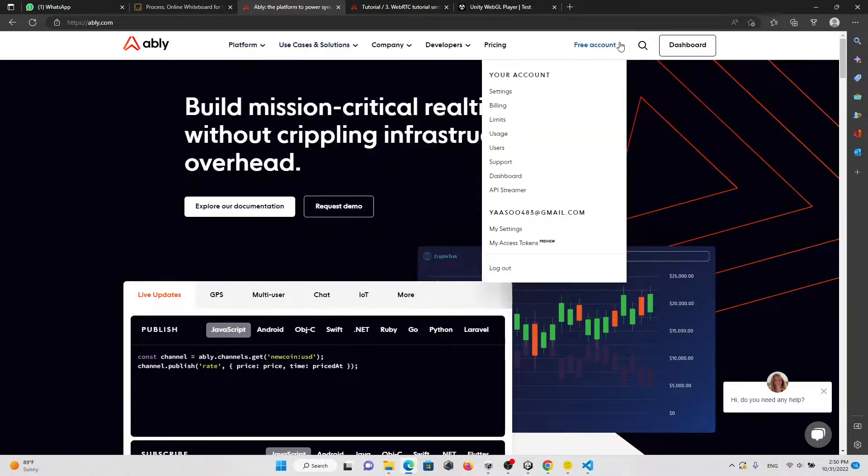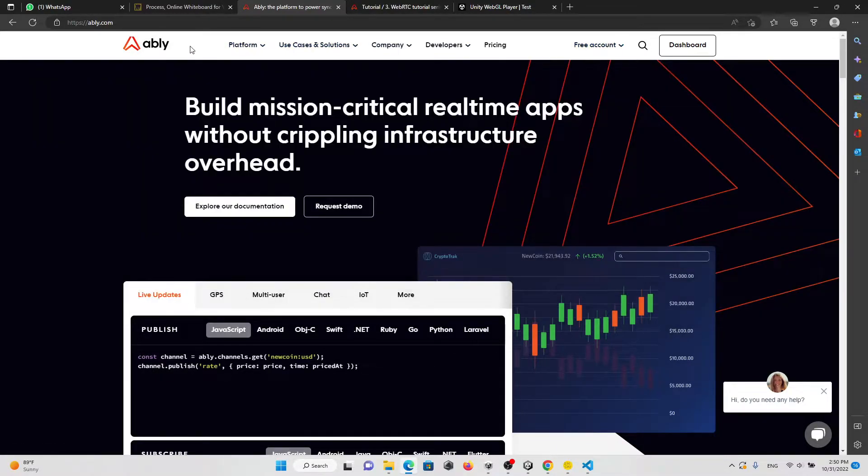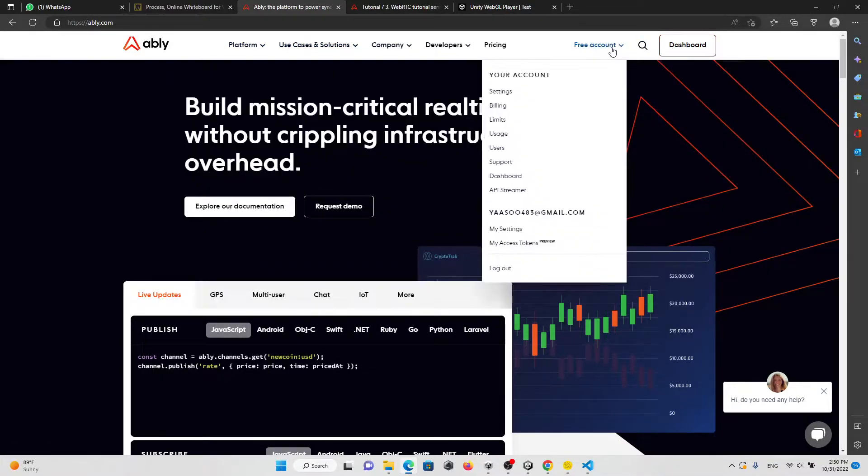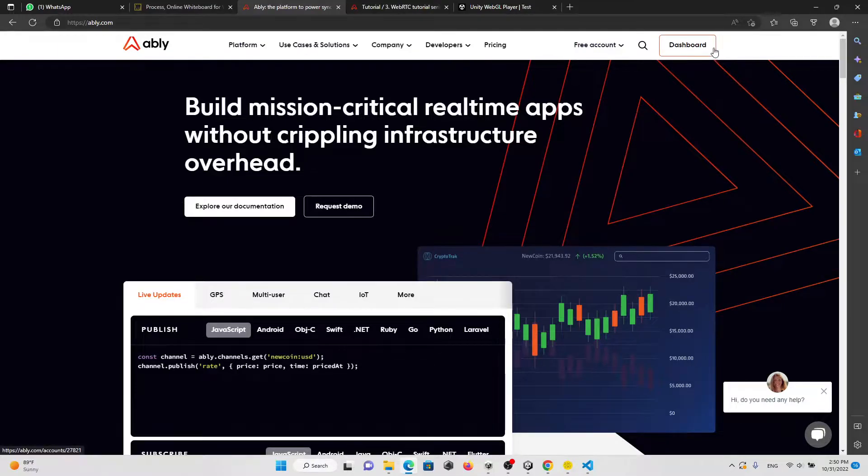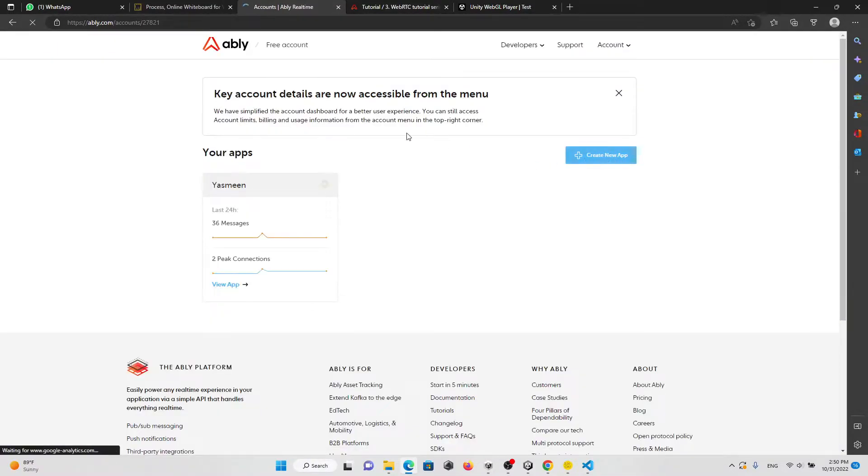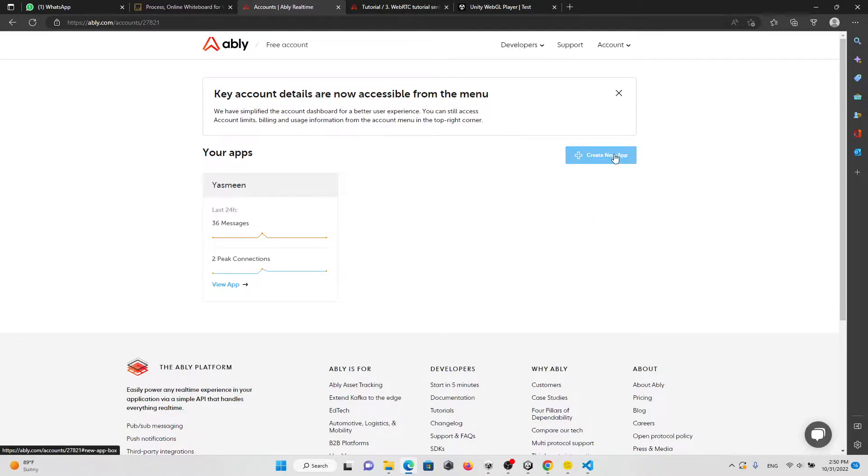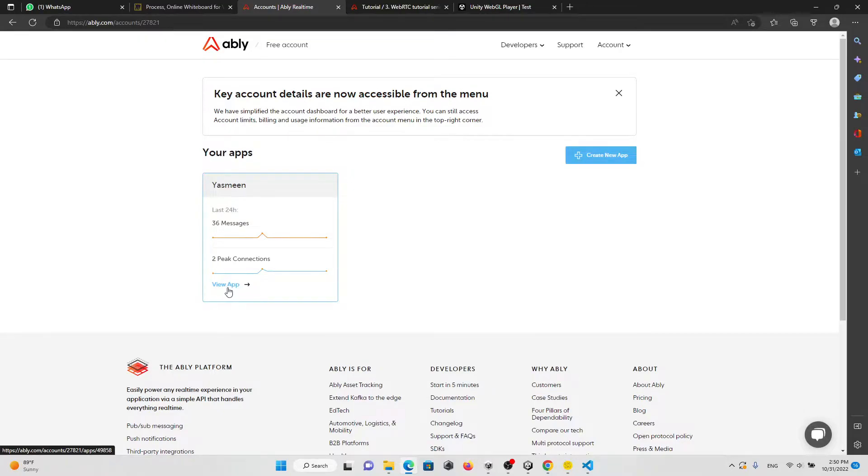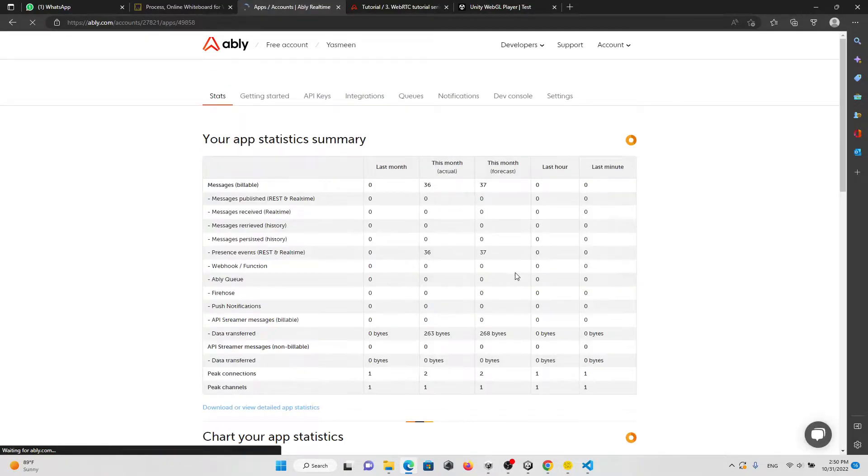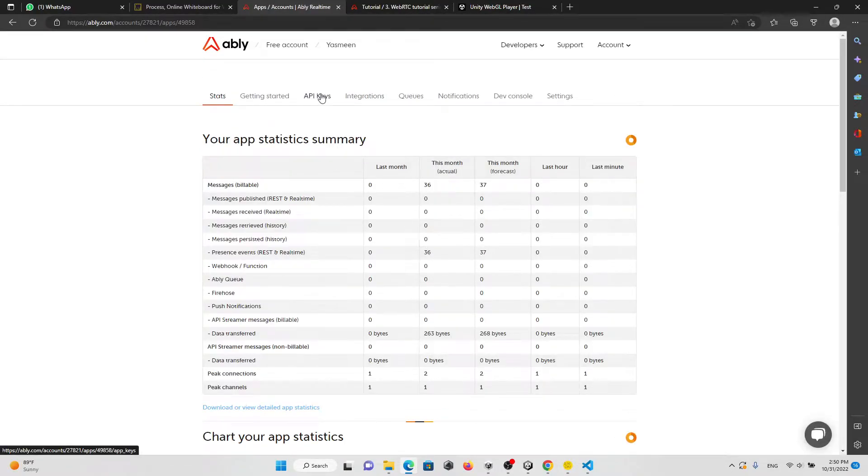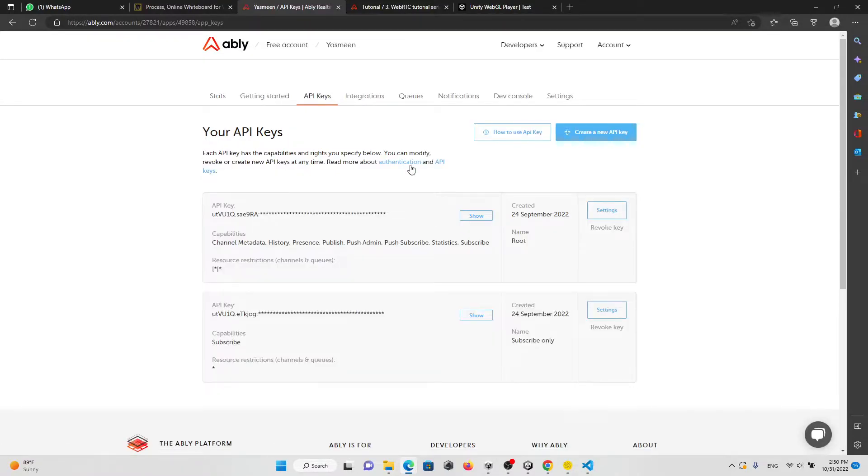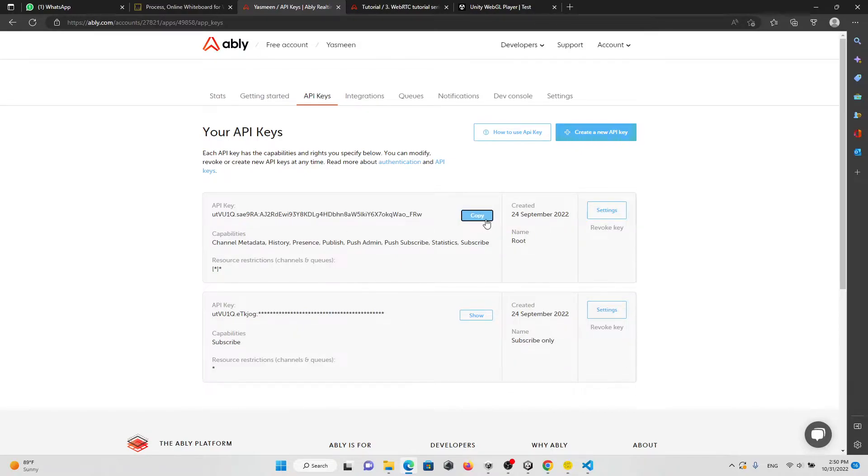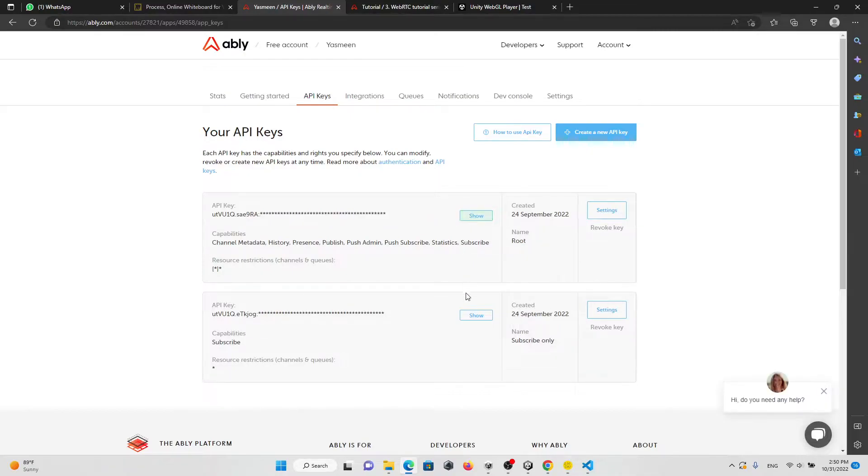You need to create an account, it's free. After you create an account, I'm going to go to the dashboard and create a new app. I already have one. After that, click on view app, then go to the API keys and copy the API key.